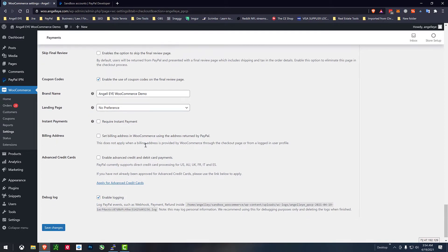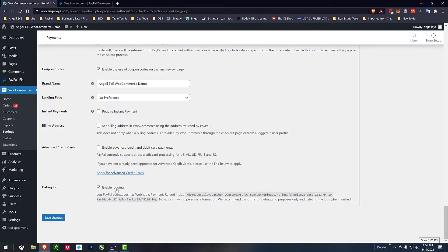Down here general settings I'm going to leave the advanced credit cards off for now. We'll leave logging enabled and we'll save changes.